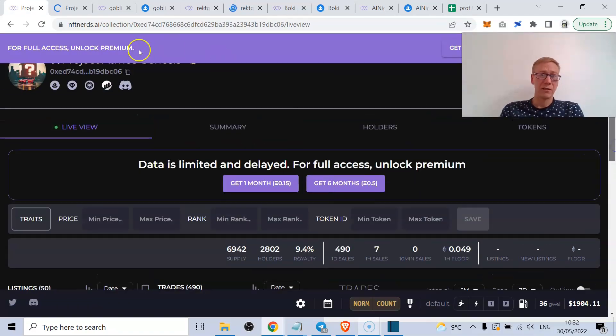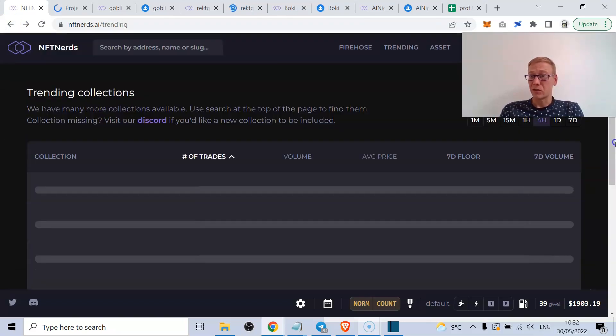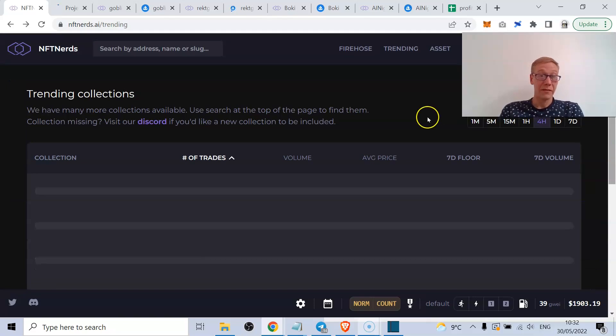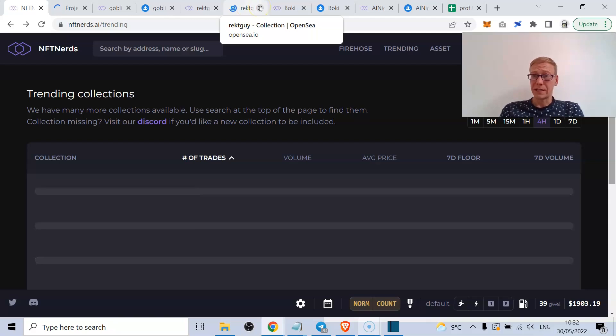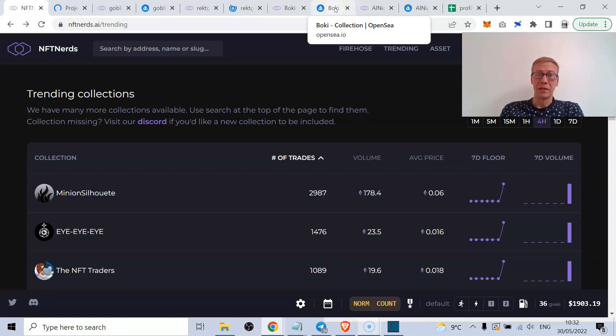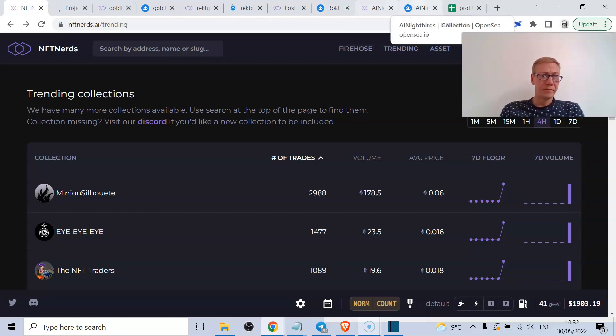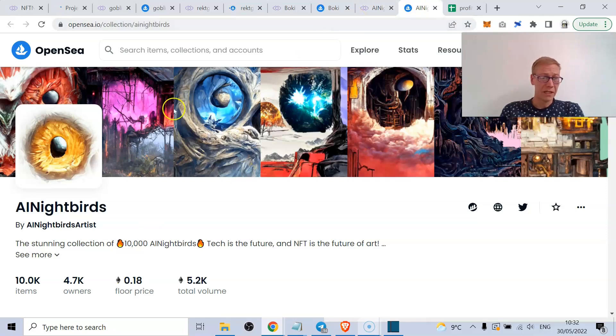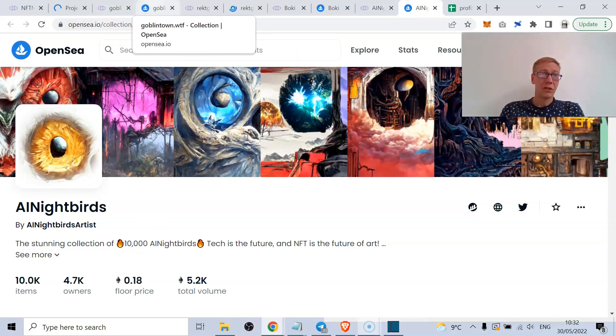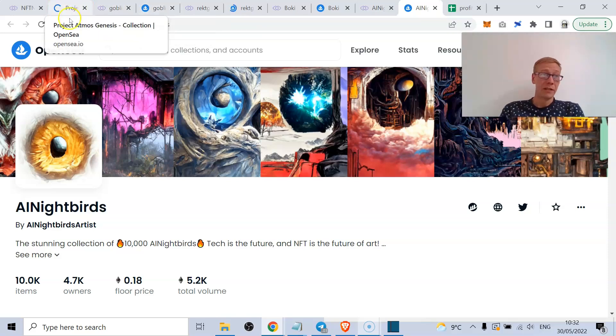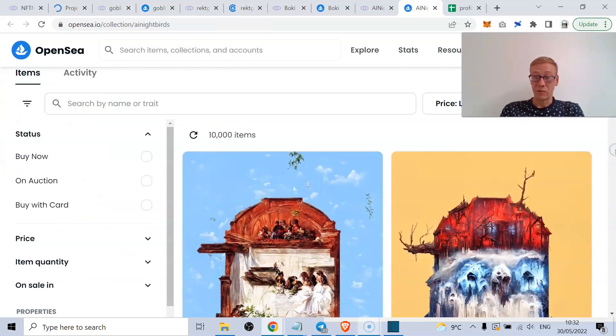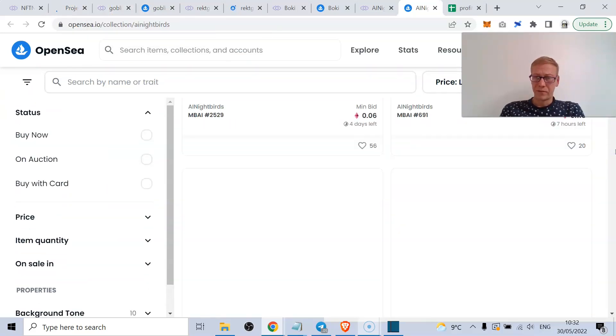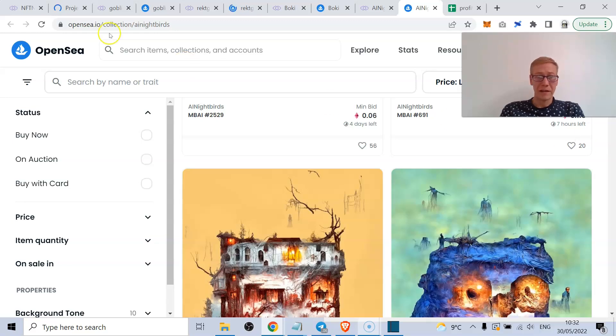Really good tool, NFT Nerds. Really, really good tool. In terms of projects that I keep an eye on right now that look like they can swing some serious momentum: Rekt Guy for sure looks like it's gaining a lot of momentum. Boki for sure is gaining a lot of momentum. AI Nightbirds definitely garnering a lot of momentum, and I think that floor price is going to keep going on. Goblin Town - you could see it feasibly continuing a run. And Project Atmos I can see that doing a big run as well. There's a fair few to keep an eye on.